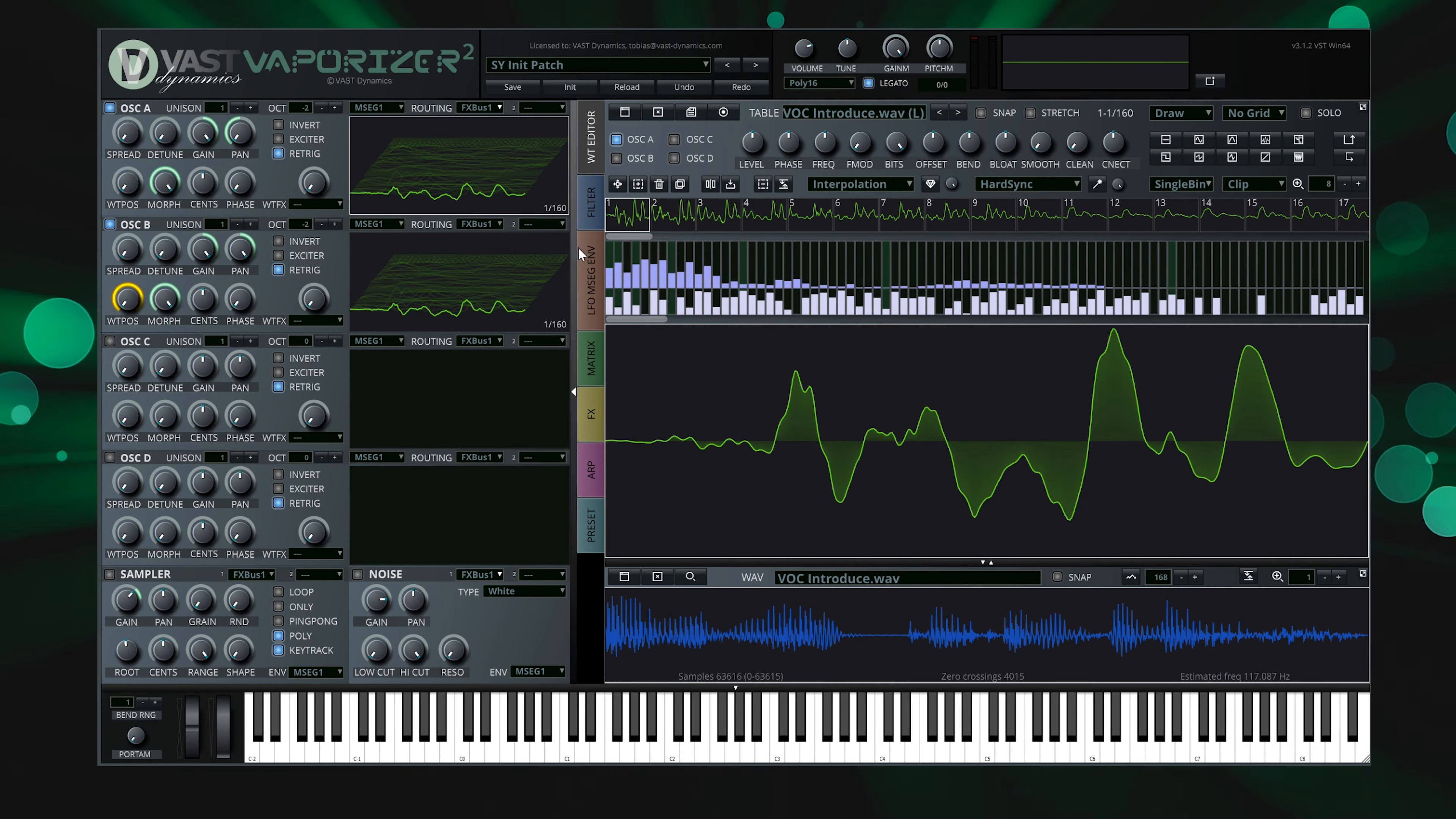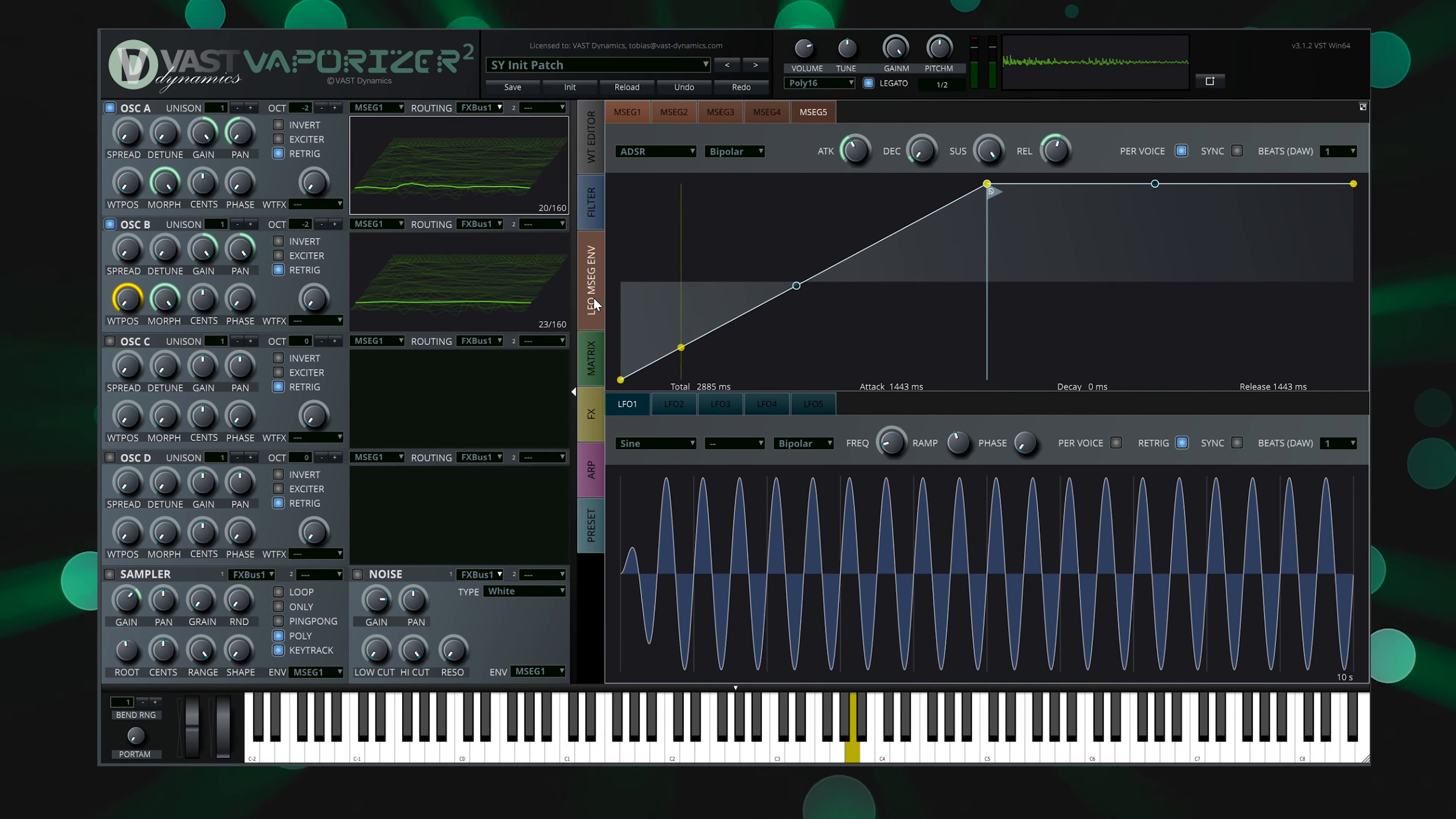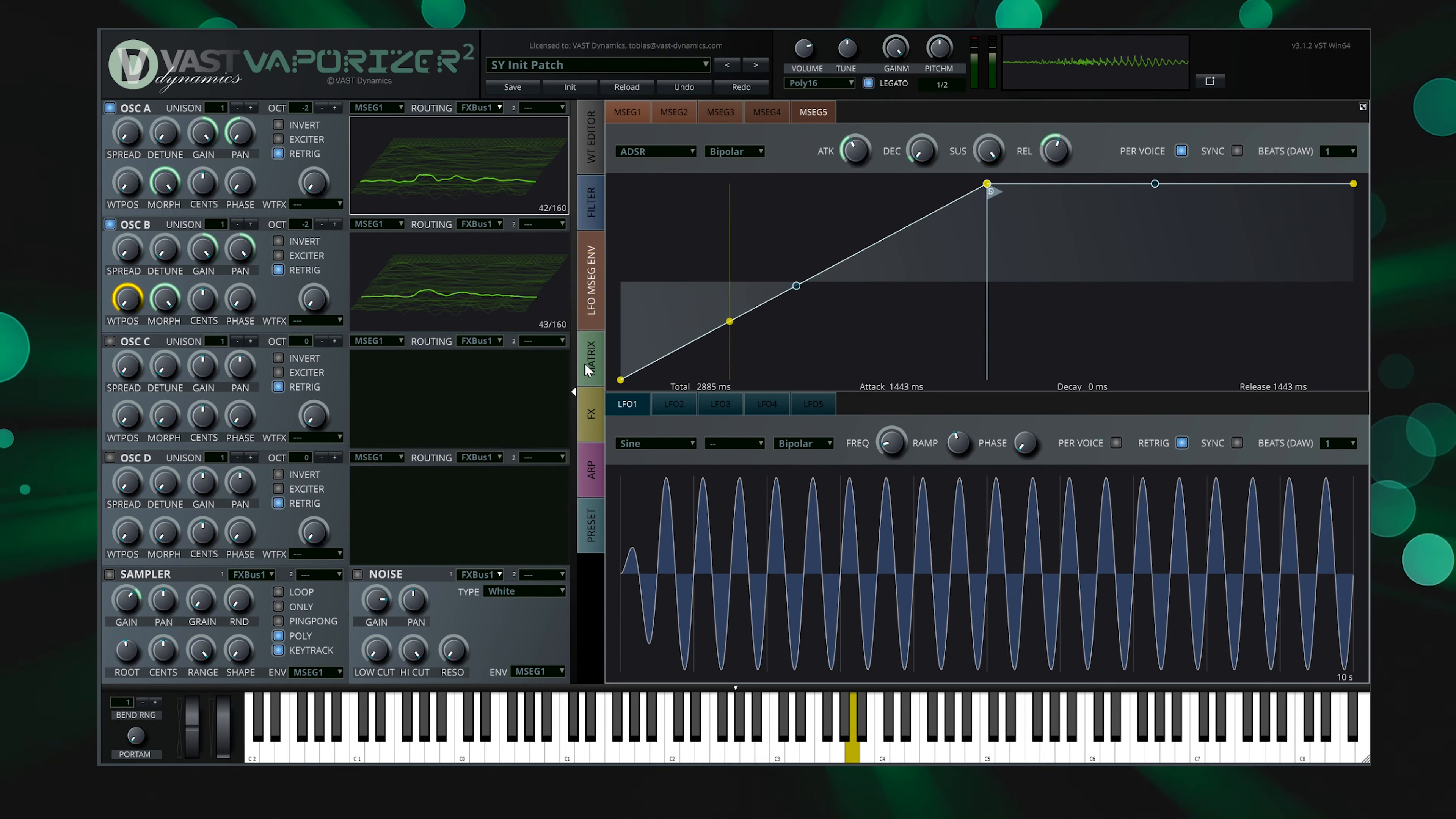Vaporizer 2 creates two wavetables from the sample, one for the left channel and one for the right channel. Multi-Stage Envelope 5 will automatically be used to match the playback speed of the original sample.